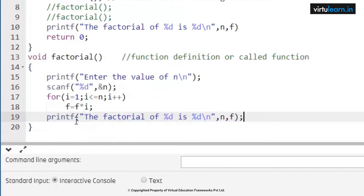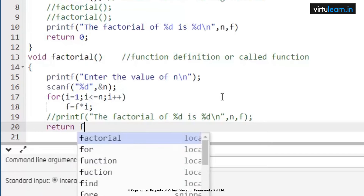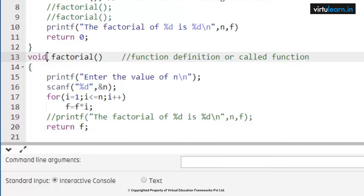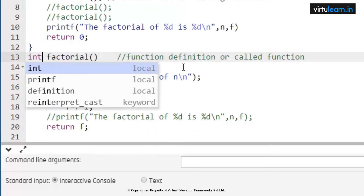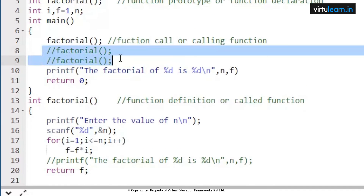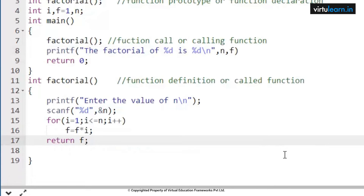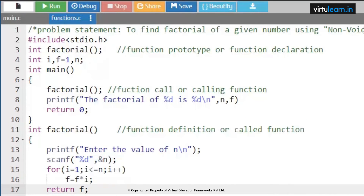I want to print this value in main, so I am commenting this out. Whenever we say int followed by the function name, it can return some value back to the calling function, and the return type should be changed to int. These are the changes made as part of the code. After deleting the comment lines, your code will look like this. This is the code for finding the factorial of a given number using a non-void function without parameters.